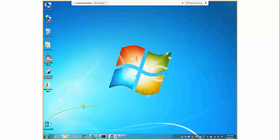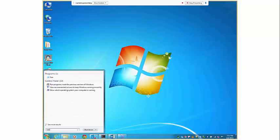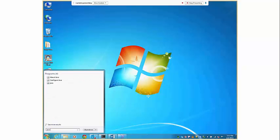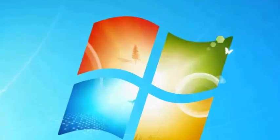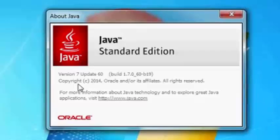To check the version you have, you can use the java dash version command. This will bring up a splash screen that shows that I'm running Java version 7, in this case update 60. So I have the latest.